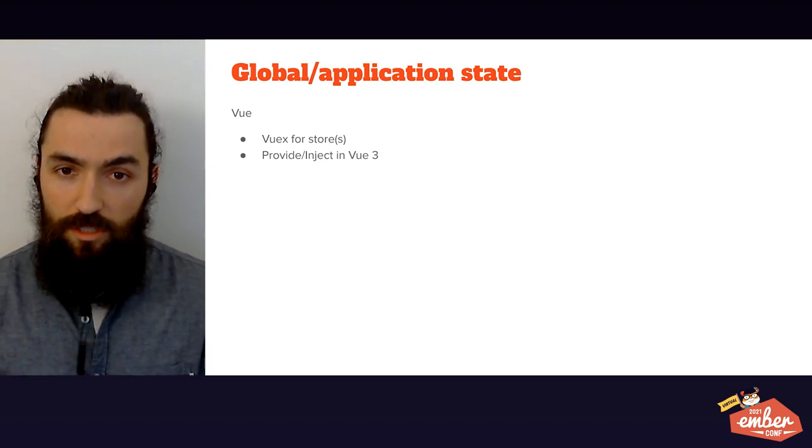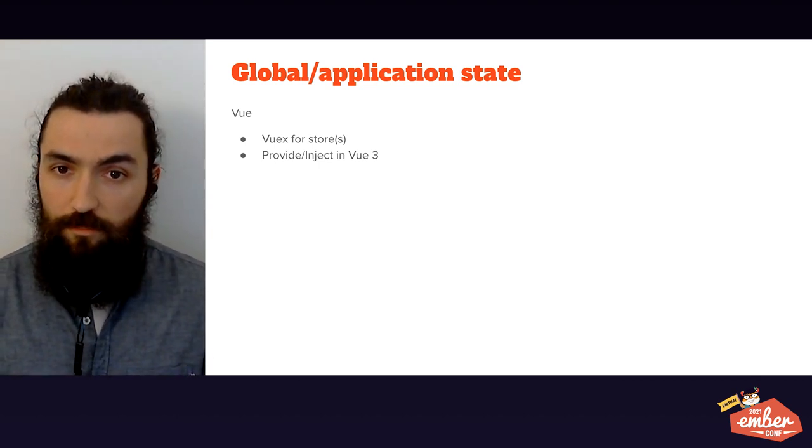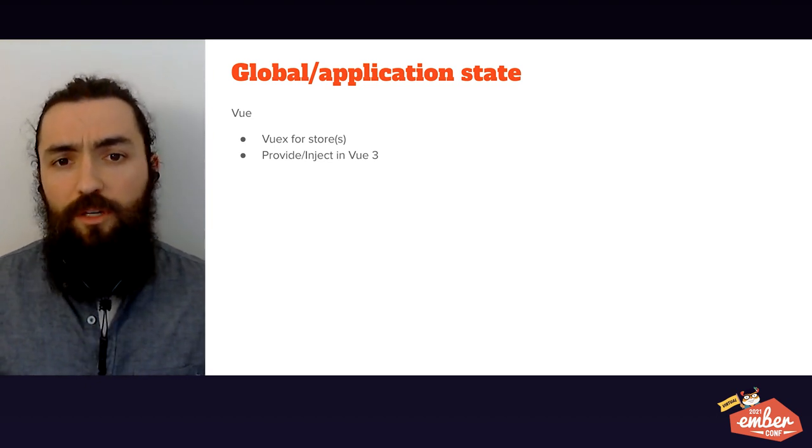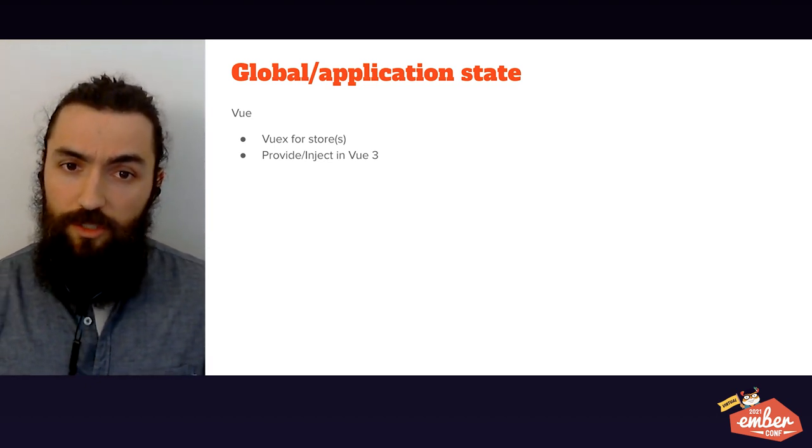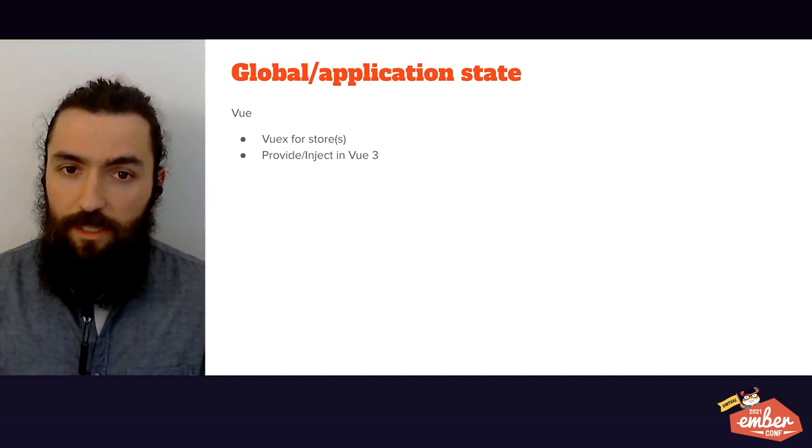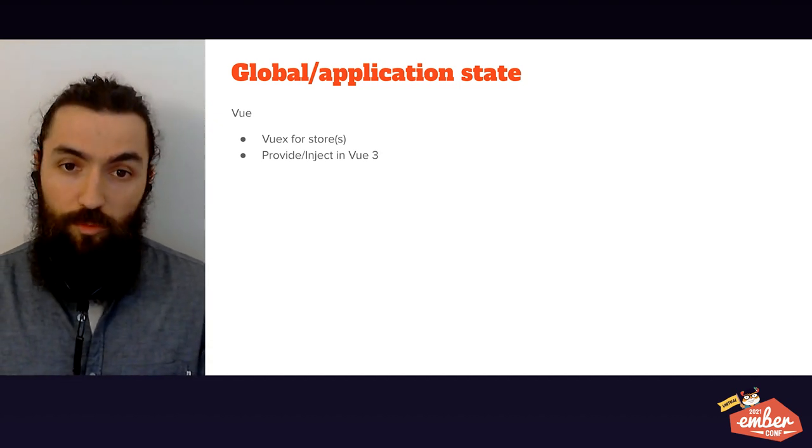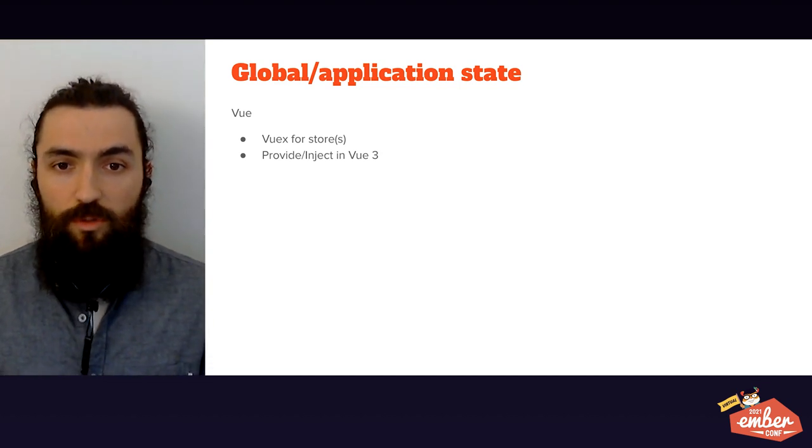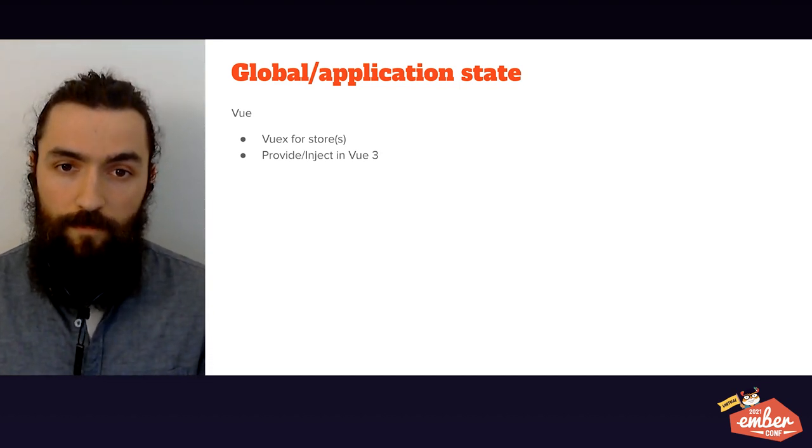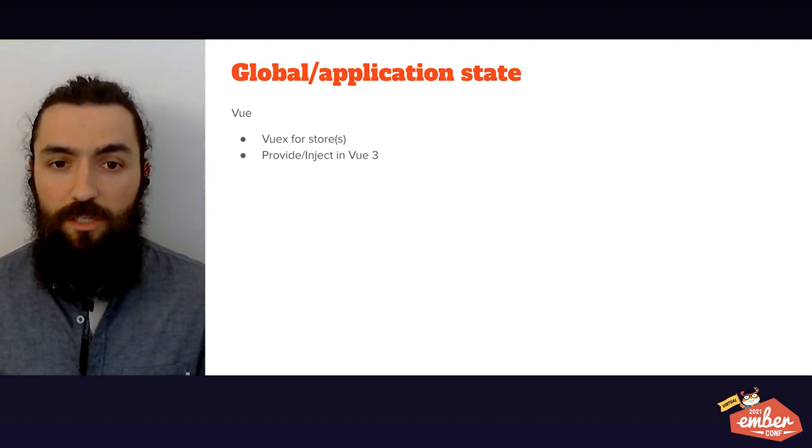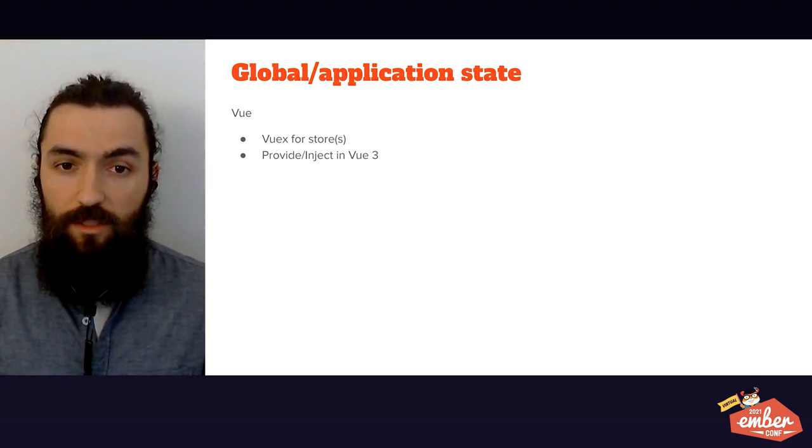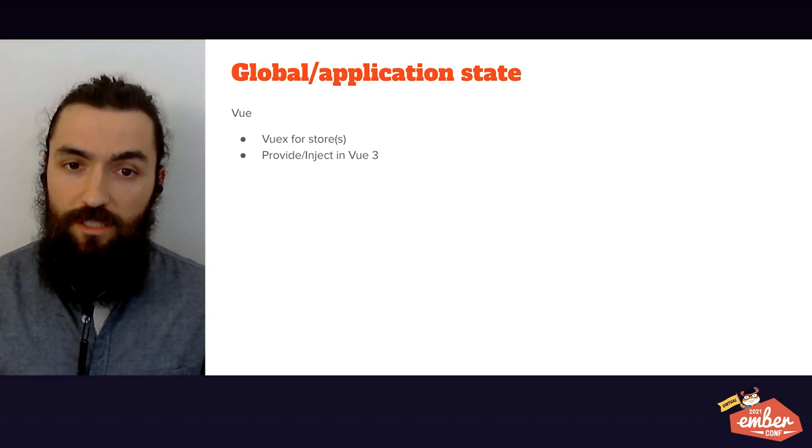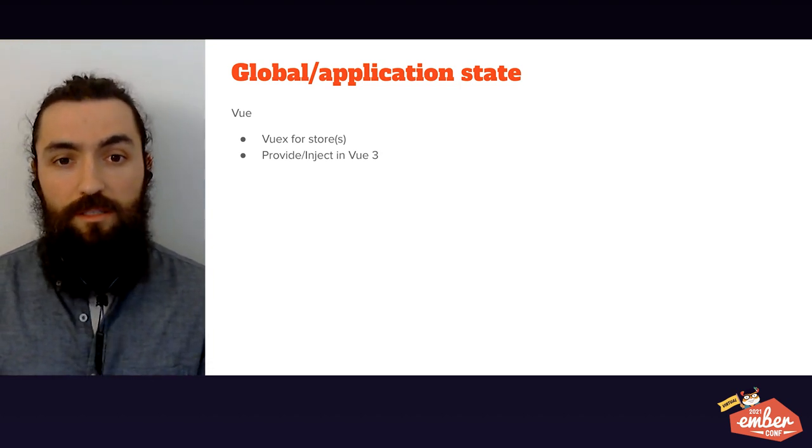As your application gets bigger and more complex, you need to start sharing state between several places of your app. In Vue, it's very common to bring in VueX. You define a store or multiple stores, you define their starting date, you define getters and setters, or mutations, and you inject that store into your application for your components to use. Besides this, Vue 3 brings a new dependency injection mechanism, where you provide the data you want from the top of your hierarchy, and then you inject it explicitly on each component that needs it.